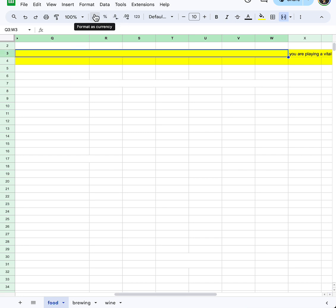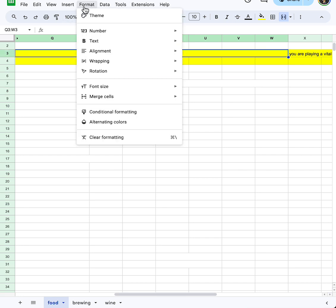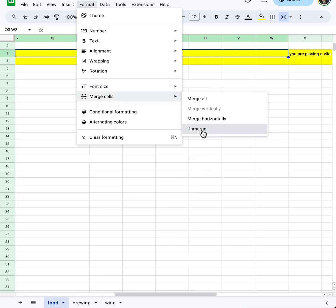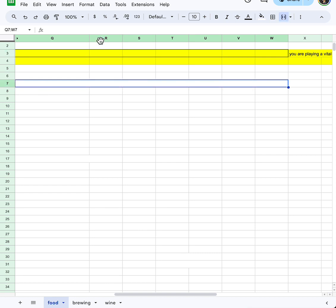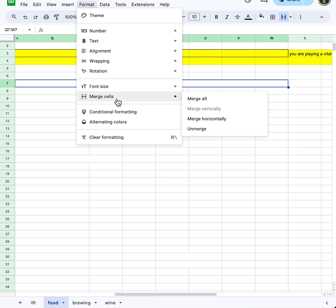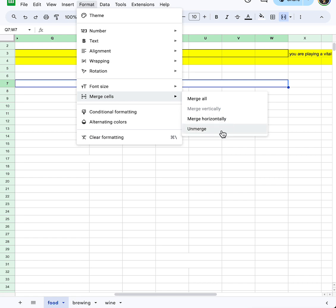For this one, click on Format, then Merge Cells, then click Unmerge. That's it. The same thing for this one — click on Format, then Merge, then Unmerge. That's all.